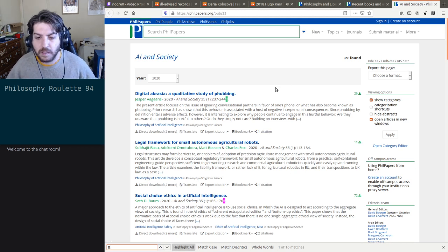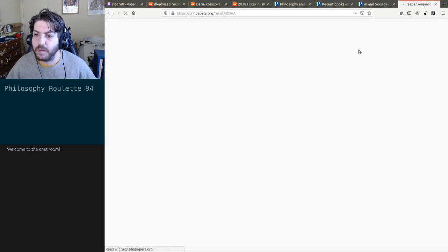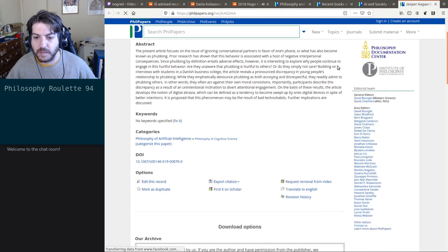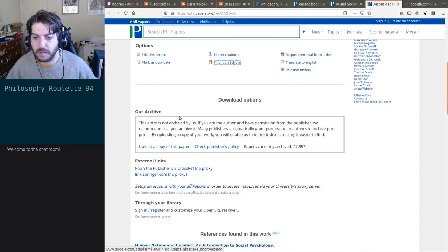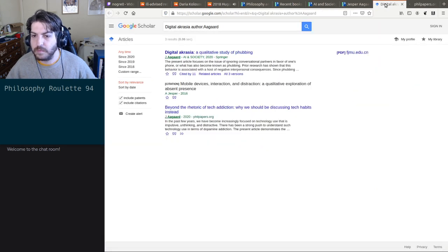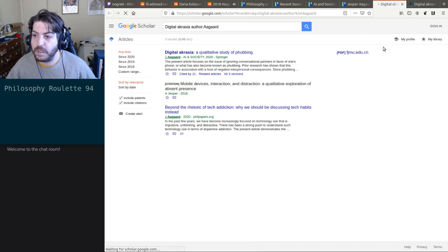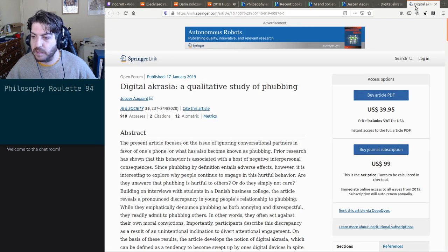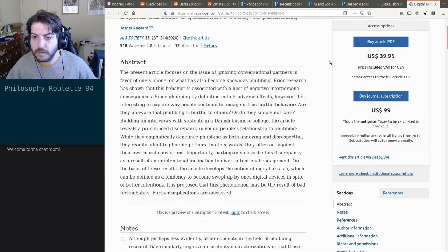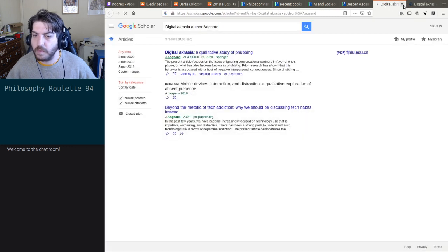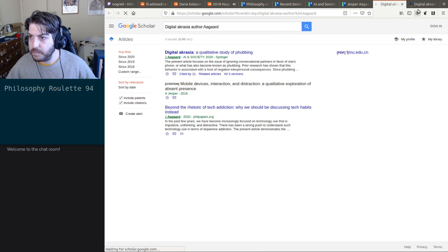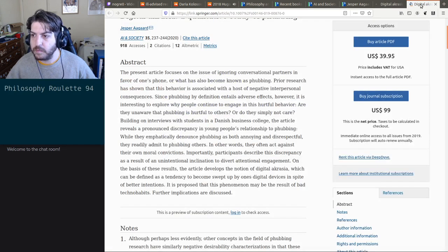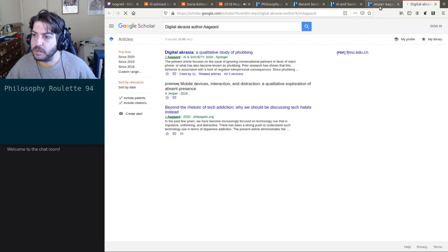Oh, is this available? I want to find out what 'fobbing' was — a qualitative study of fobbing, hmm. Maybe it's available. fjmu.edu.china — let's see. It's not open access. Come on, fjmu. All right, so we'll have to see if this loads.